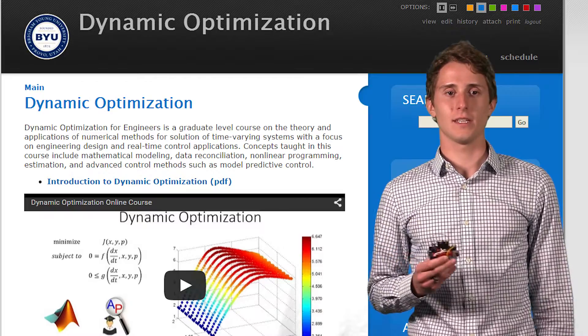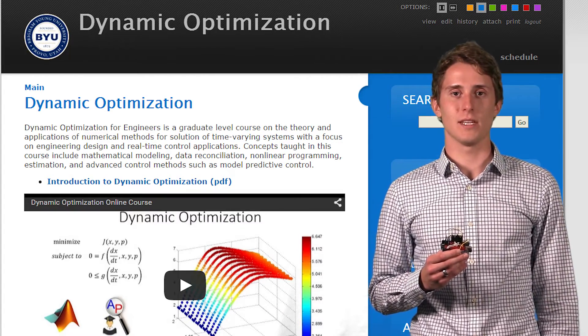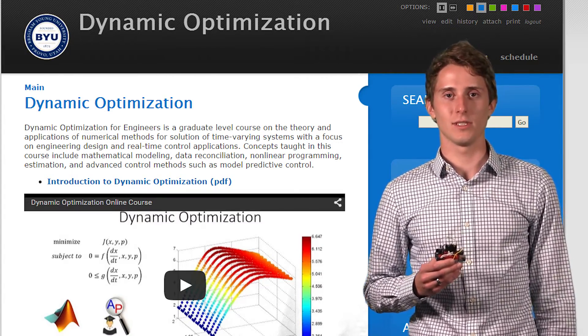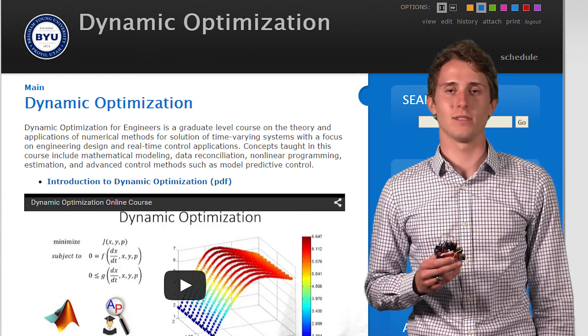My name is Jeffrey Griffiths. I'm an undergrad student here at Brigham Young University. I'm currently taking a class called Dynamic Optimization from Dr. John Heddengrin in the Chemical Engineering Department.